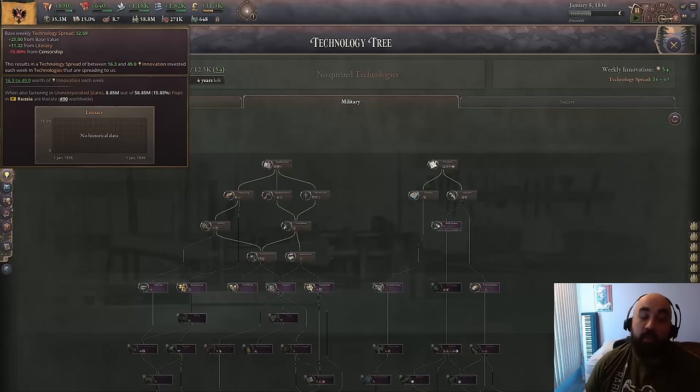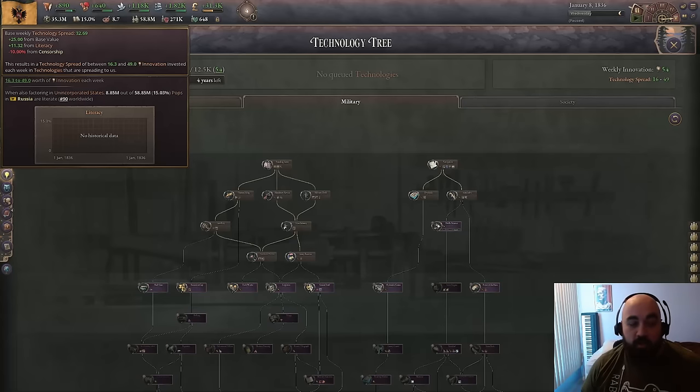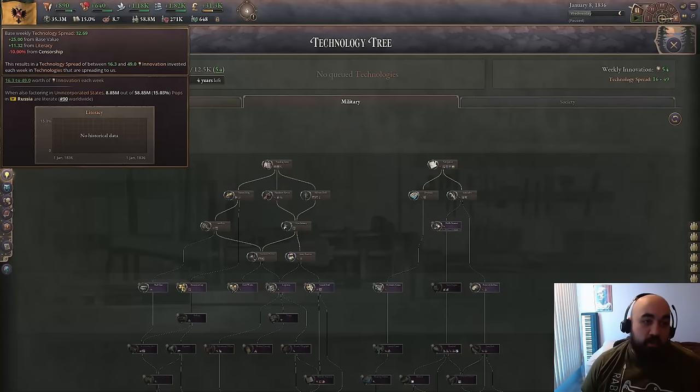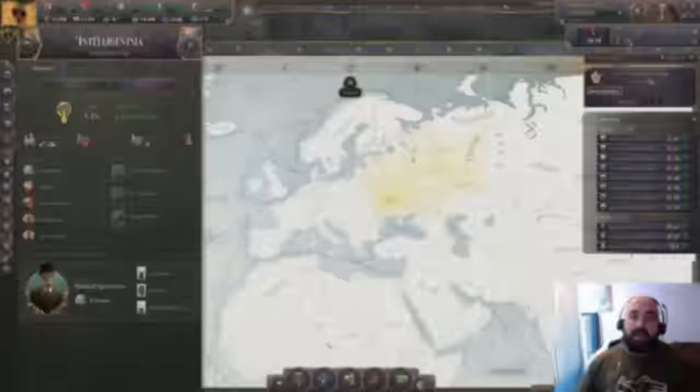This cap is determined based on your literacy: 1.5 times your literacy plus 50 determines your cap, for a maximum cap of 200 research. So the fastest you can actively research is 200 ticks a week. However, there is no cap for technology spread — you can get 300 a week per category, for about 900 a week on technology spread, but it only applies to techs researched by other people.